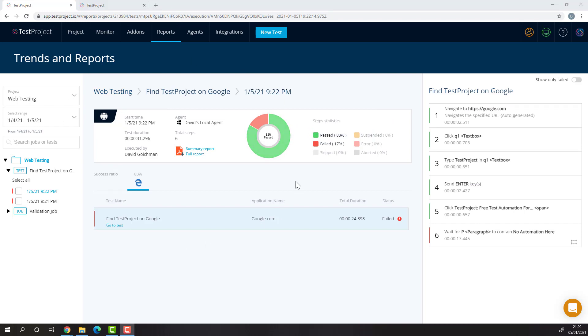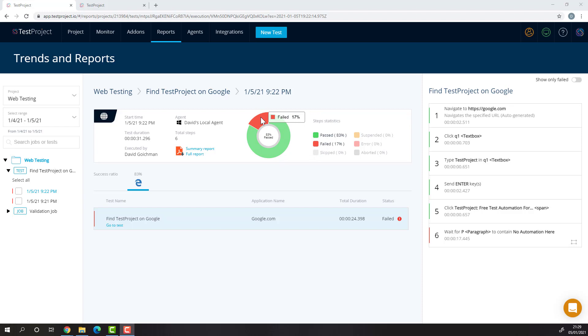Inside the report of a specific execution, we can find more details about what happened during our test run. We can view the statistics of how many steps in our test passed against how many failed. We can view which browser the test was executed on, and we can view the status of each step in our test.